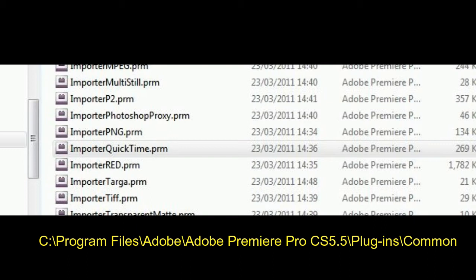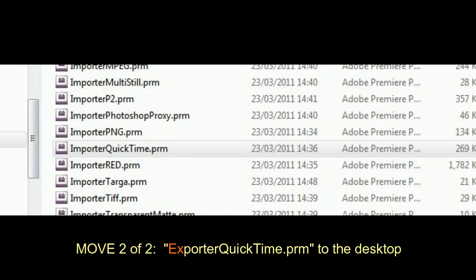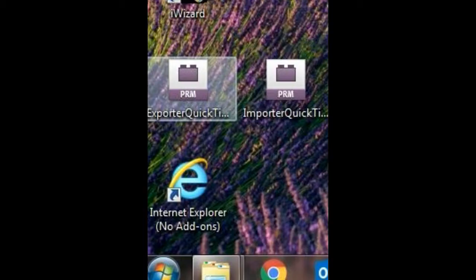go to this directory or folder and find the importer quicktime.prm file and the exporter quicktime.prm file and move them both to the desktop.